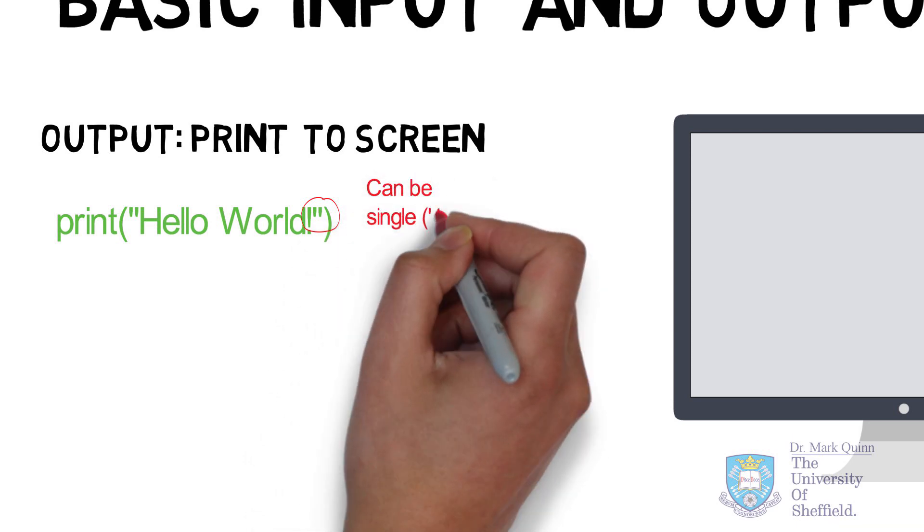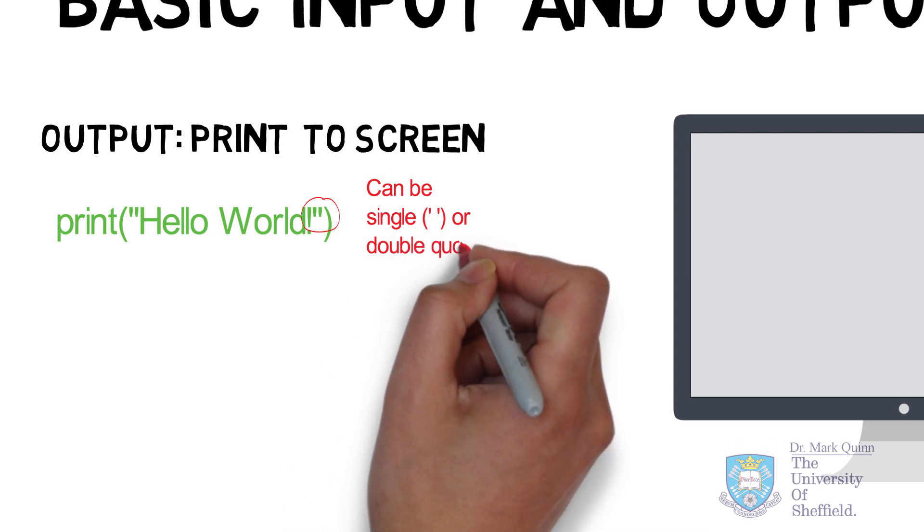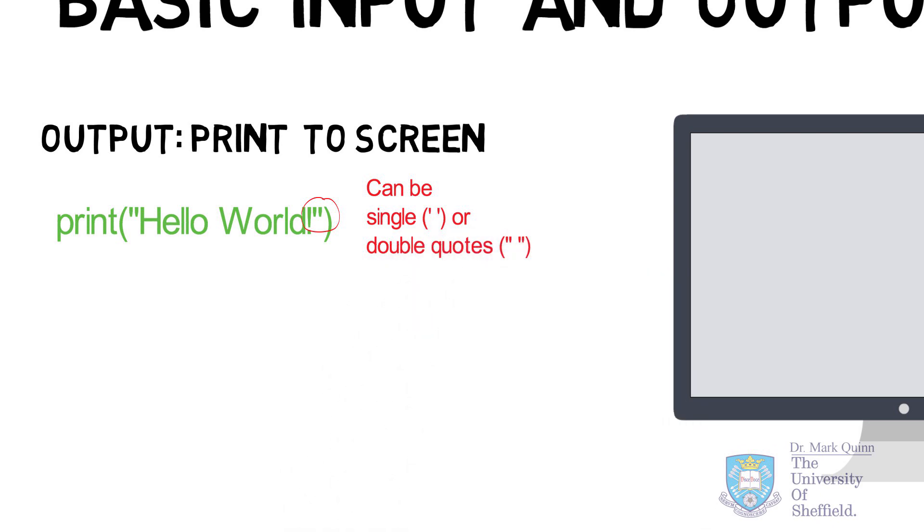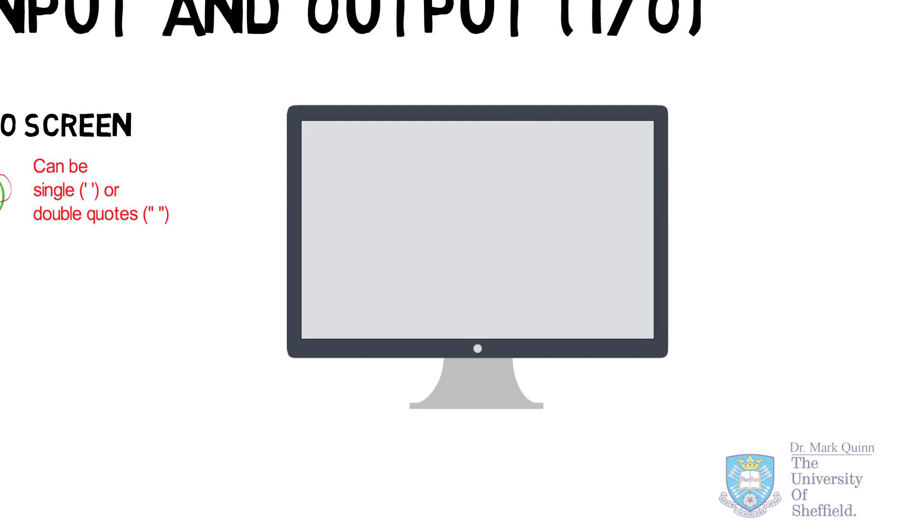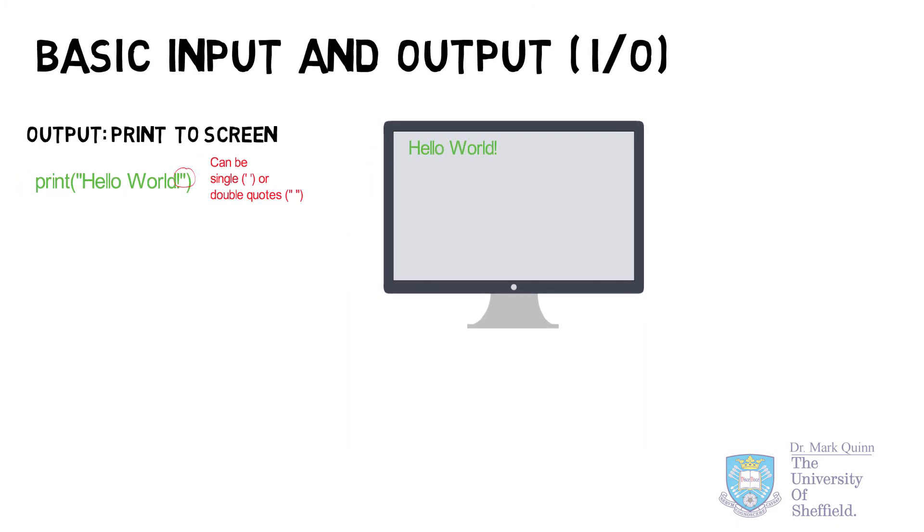Take note here that the quotations can be either single, or in this case double. Also bear in mind that any empty spaces, either trailing the message or at the beginning of the message, will also be printed to screen.